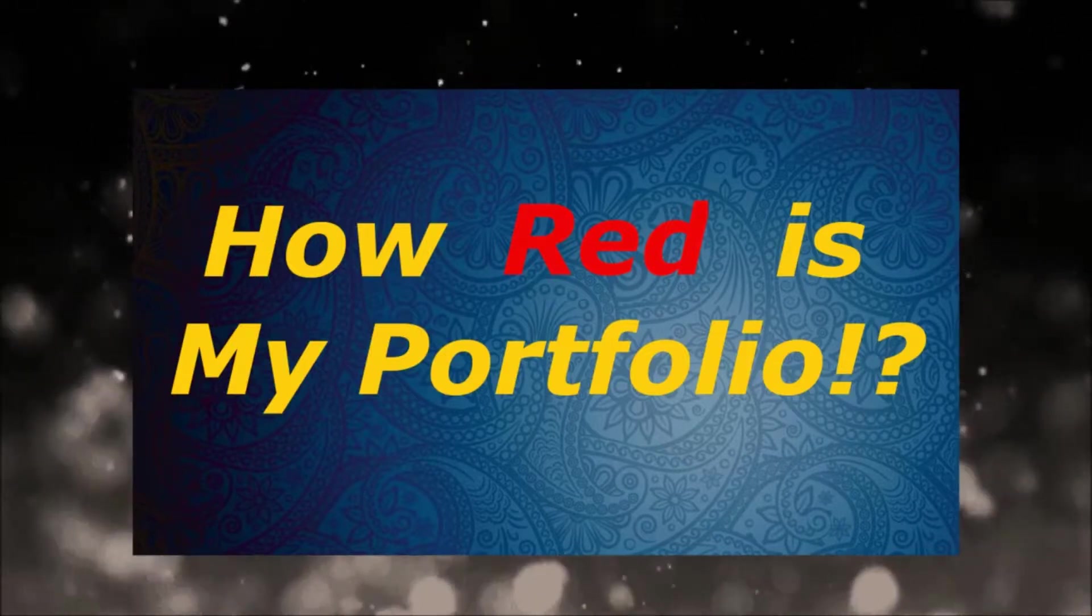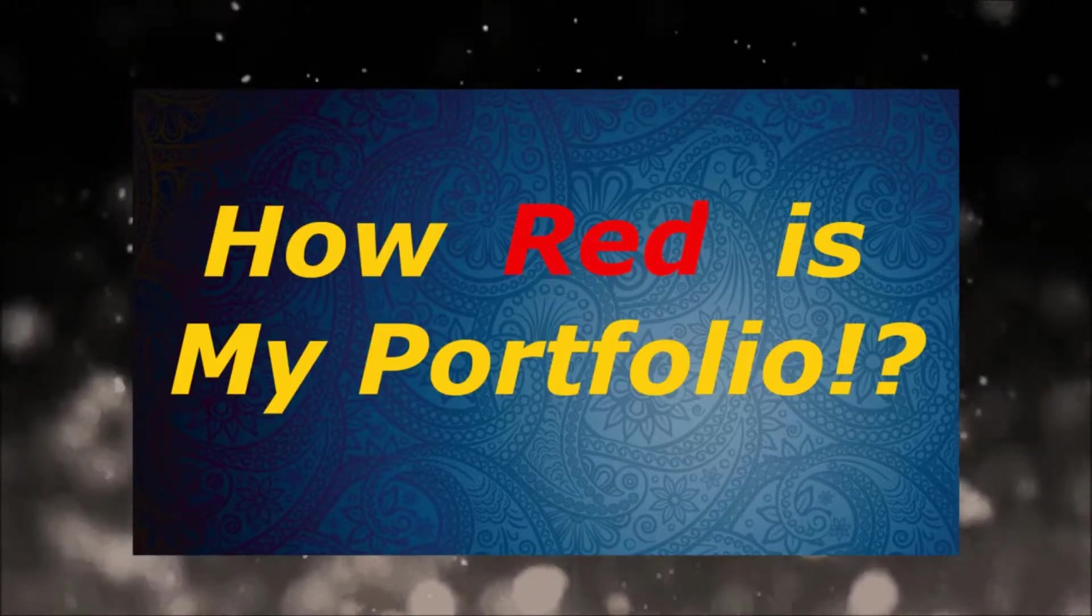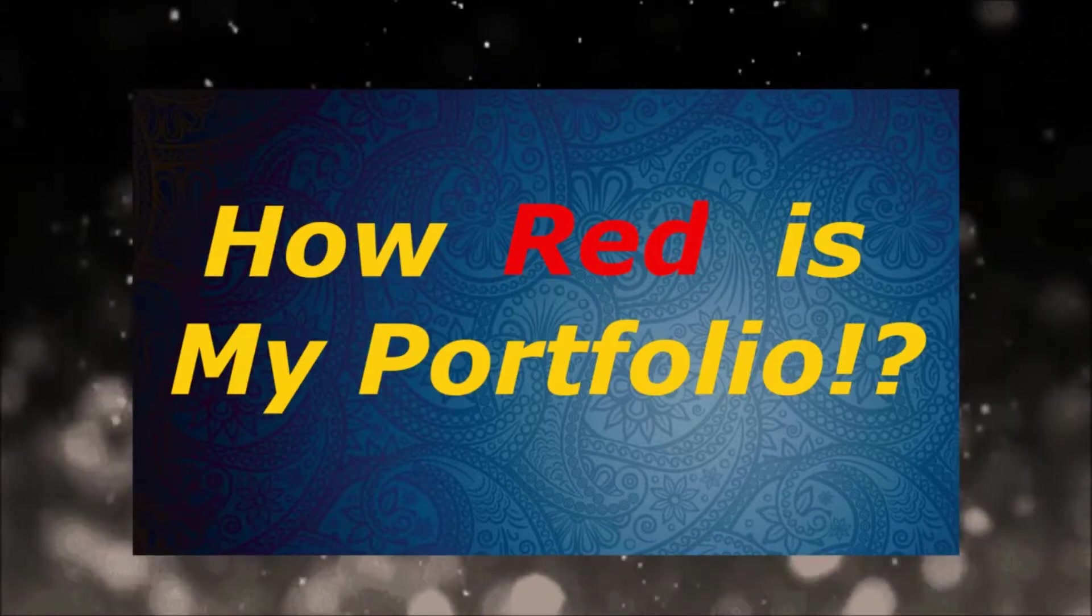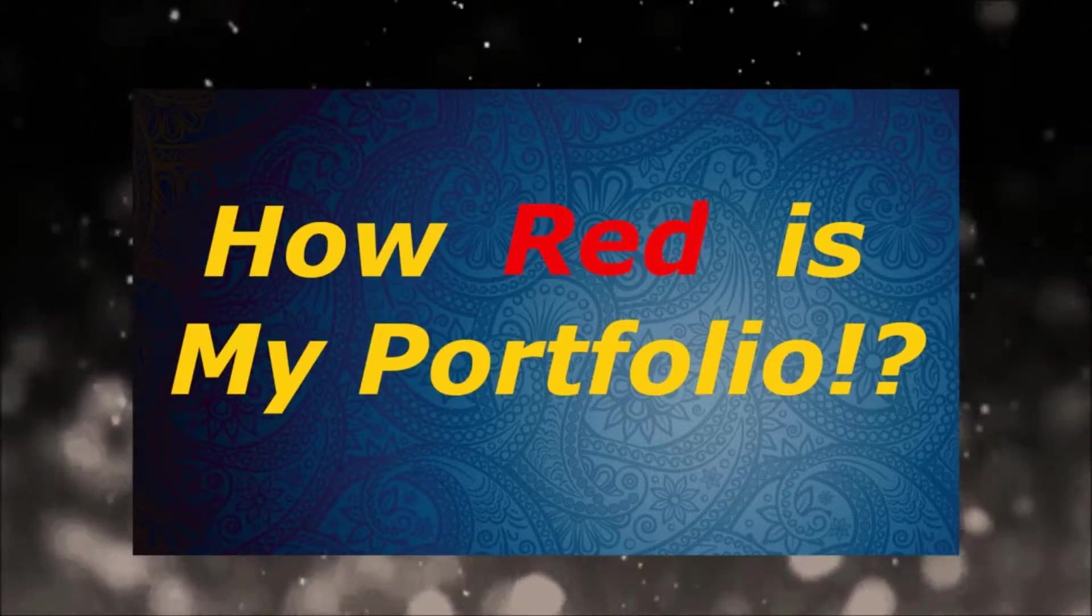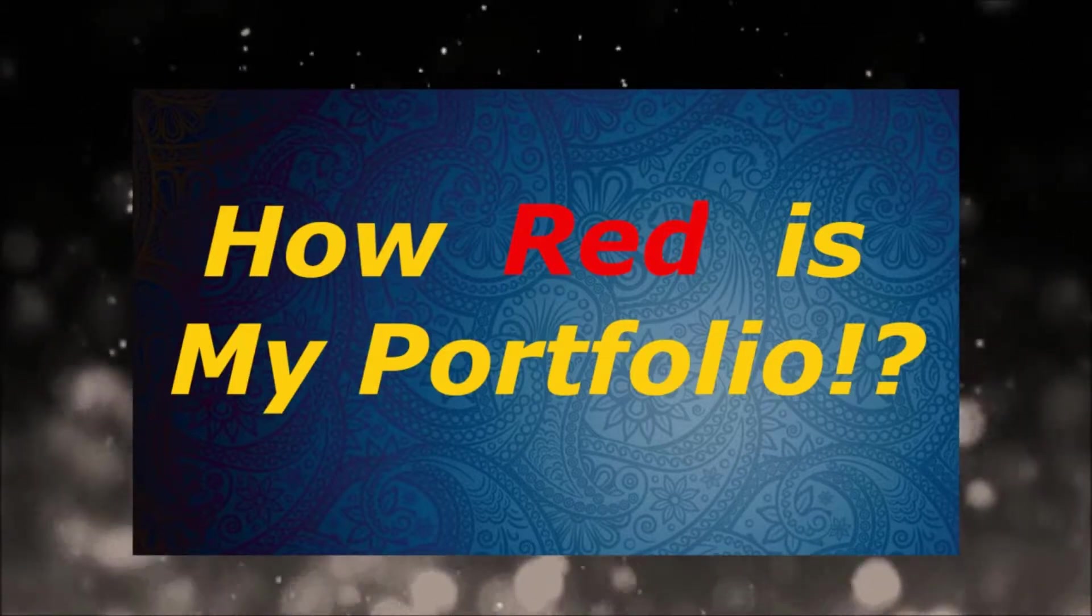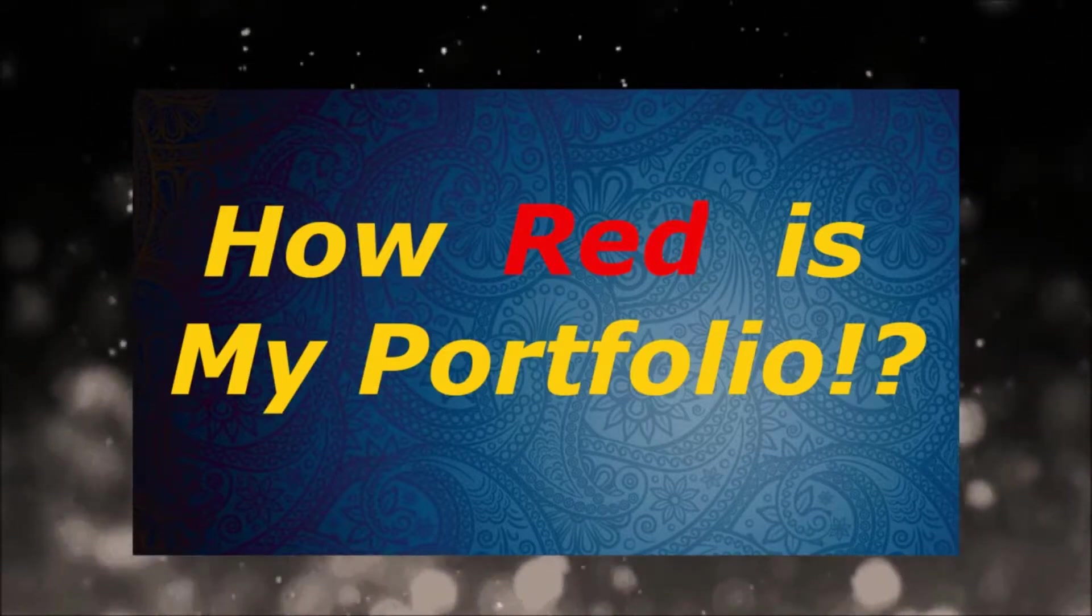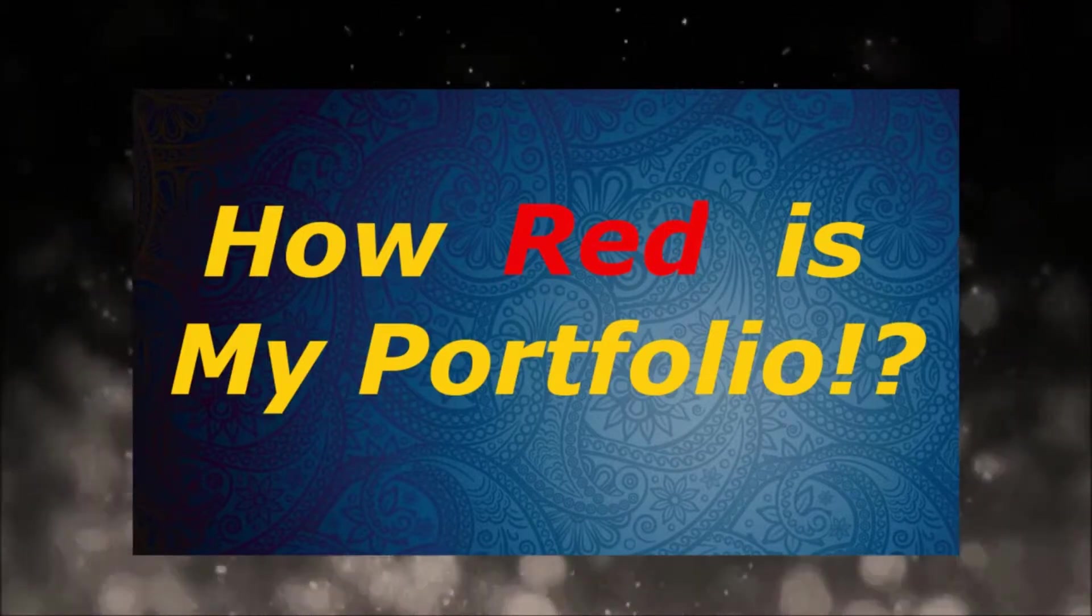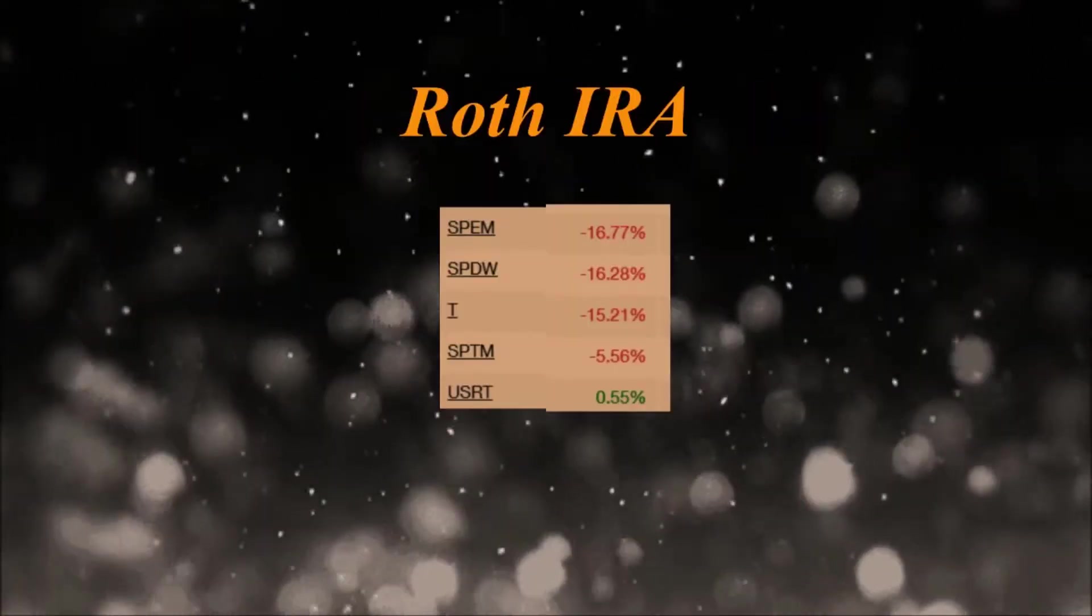So today would be a good day to show you guys how red my portfolio is. None of this actually changes my strategy. My main strategy is to have some dividend stocks but mainly focus on index funds because I don't believe I'll be able to beat the market over the long term.